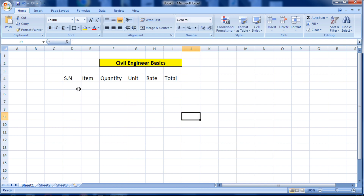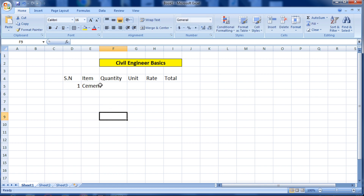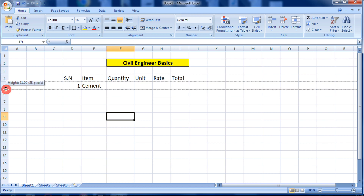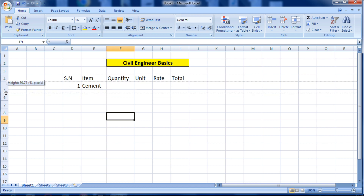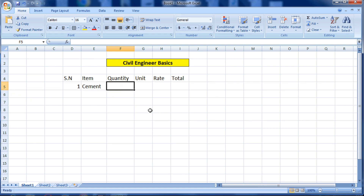In row number one, I am calculating the rate of cement, so I am writing cement. You can see the text has exceeded the column line, so you can drag this column to increase the length of the cell.